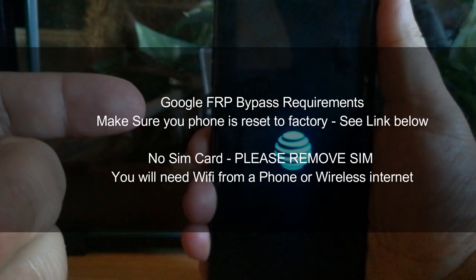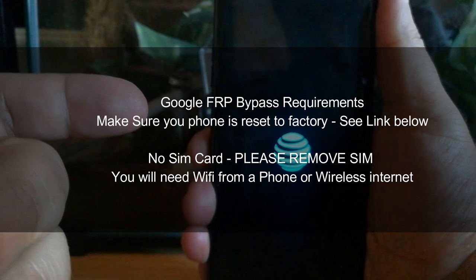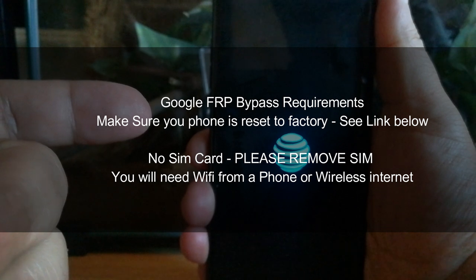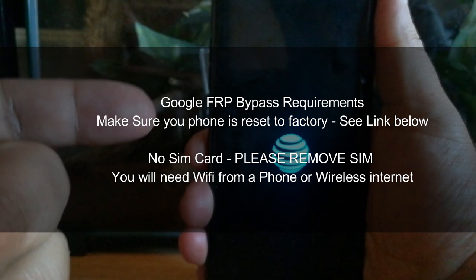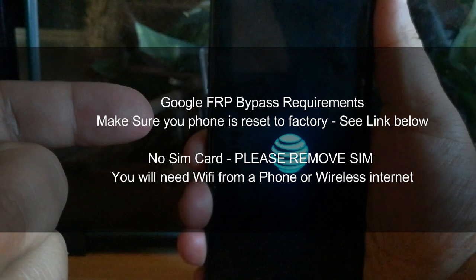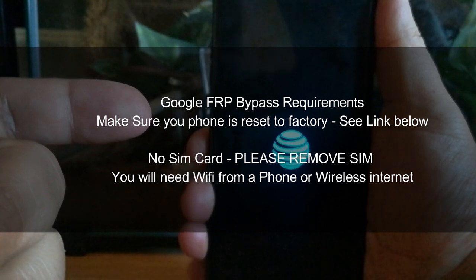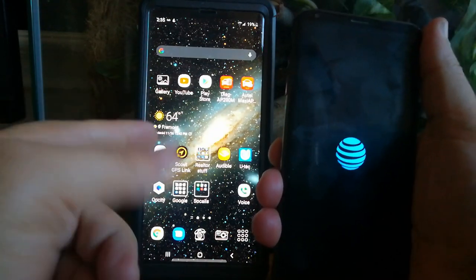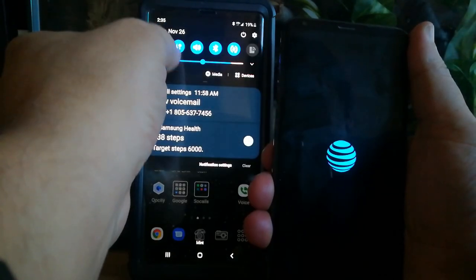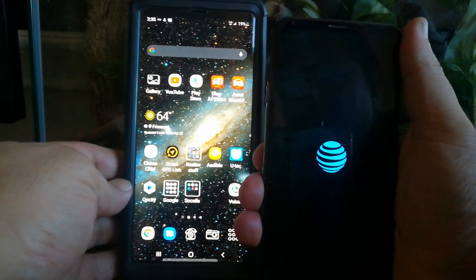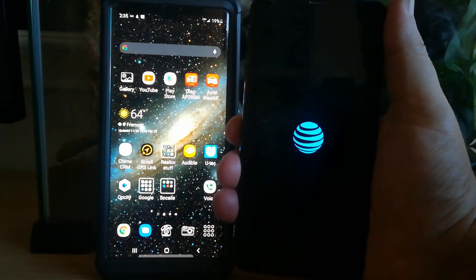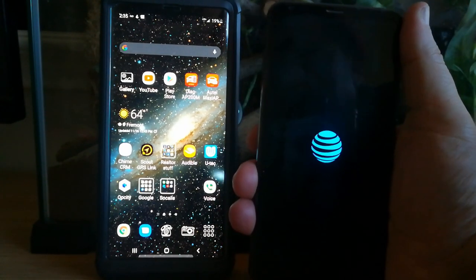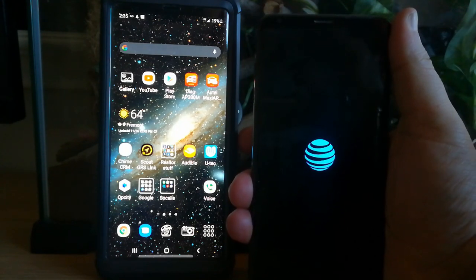Before you start the bypass, you want to make sure your phone is factory reset. If you don't know how, I have a video link down below on how you can reset your phone to factory with the exception of the Google requirements. You also want to make sure that the SIM card is out of the phone and you'll need Wi-Fi from a phone or your wireless internet in the house. In my case here, I'm going to use my mobile hotspot. You can also use a regular router or your Wi-Fi at the house.